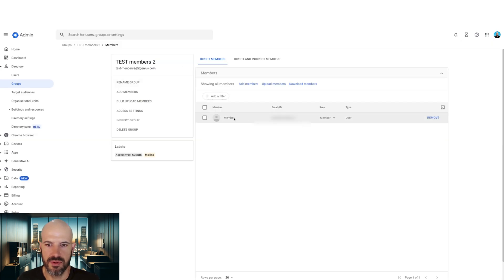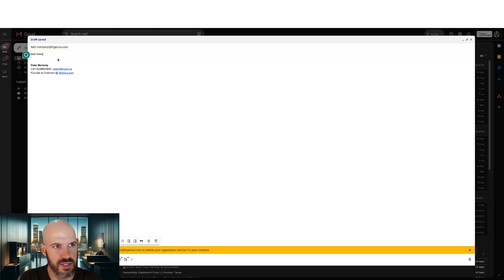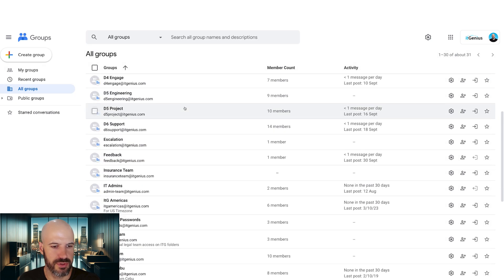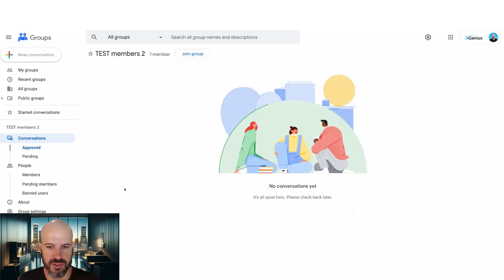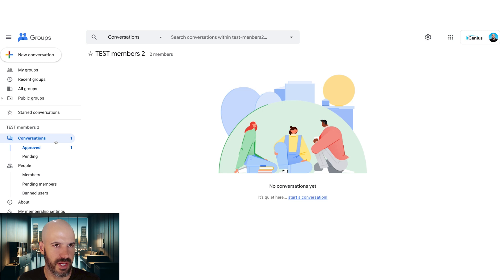You know what I am curious about though is can that person send an email to the group? Test message. So remember I said these act a little bit like a forum. And when I send that email, it's going to appear in the group as a message. So if I go to all groups, I go to test two. We should get a conversation starting here. There we go. Conversations.